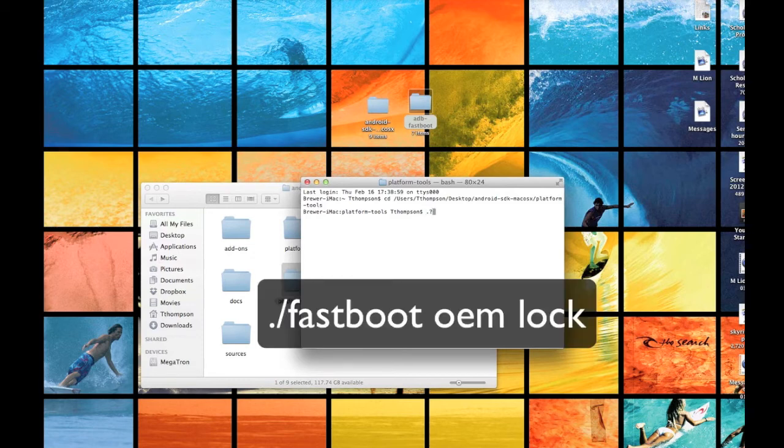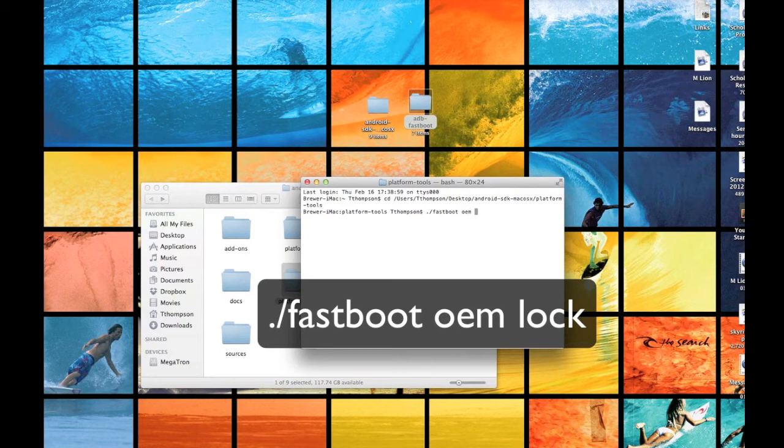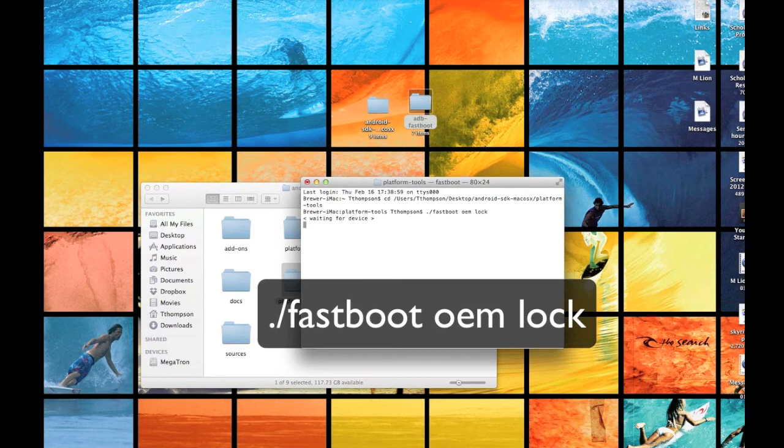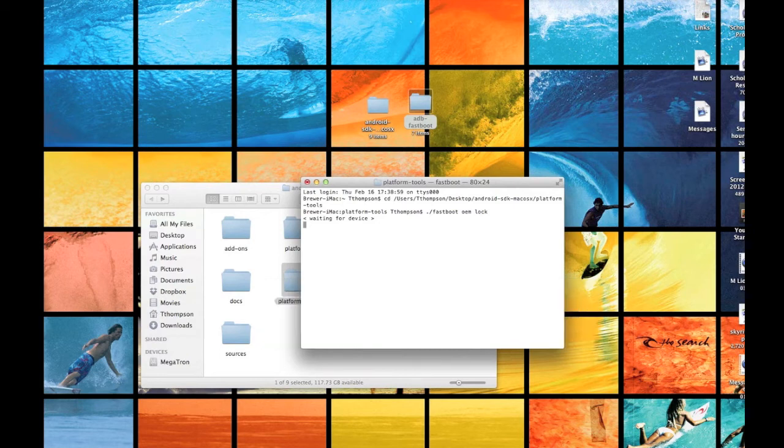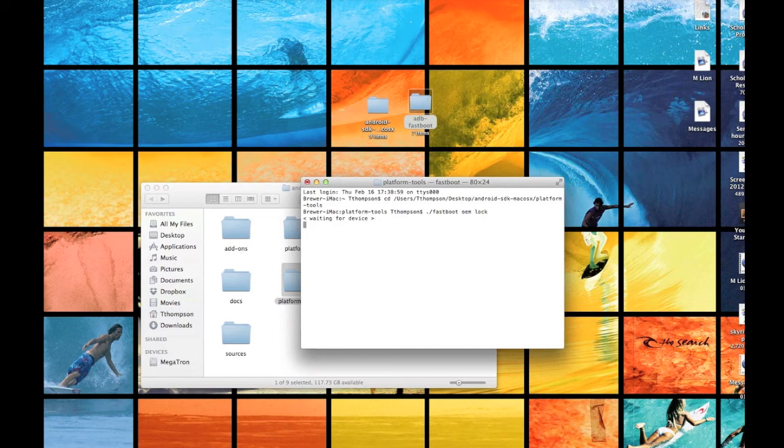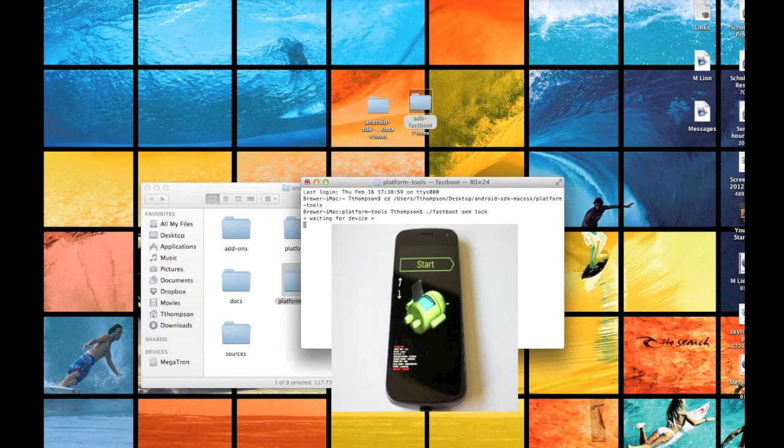Period, forward slash, fastboot, OEM, lock. Mine says waiting for device. My Galaxy Nexus has already been rooted and unlocked, but you guys will go through code. You will get an image of your Android with its front panel open, and it will go through what it needs to do.